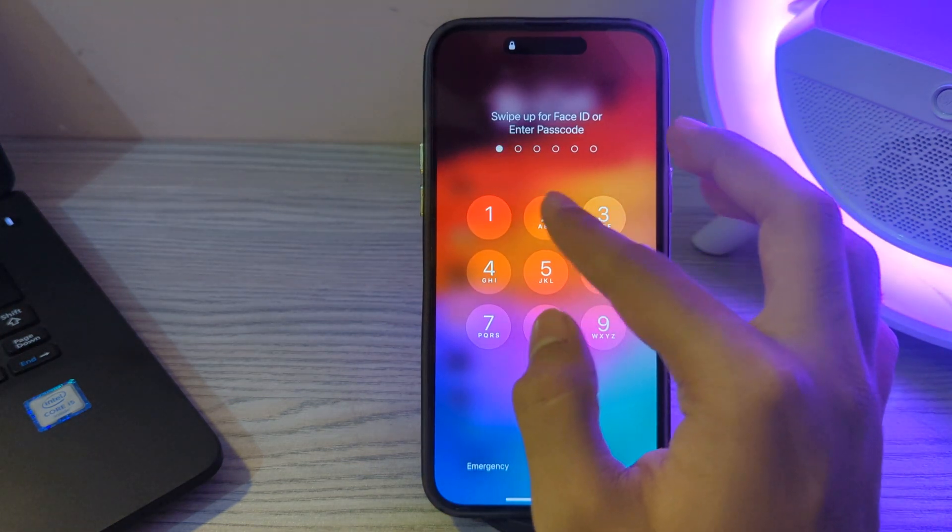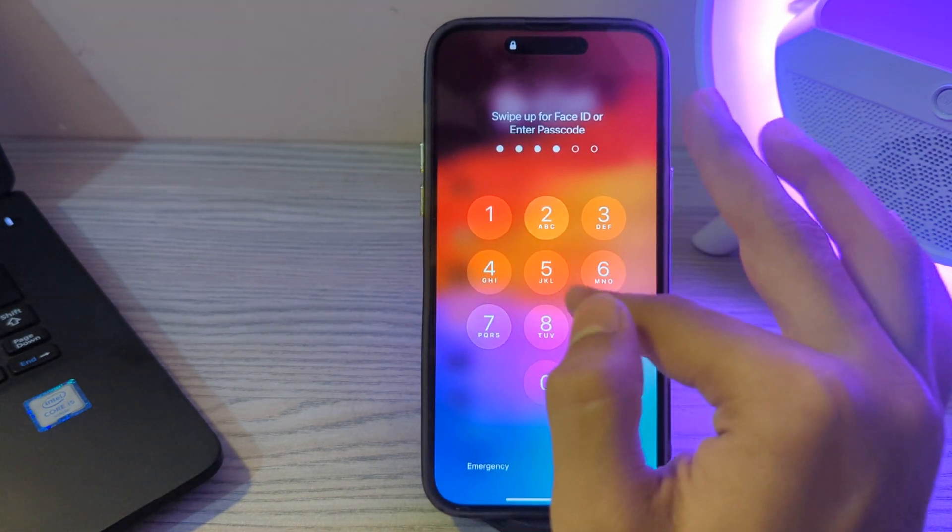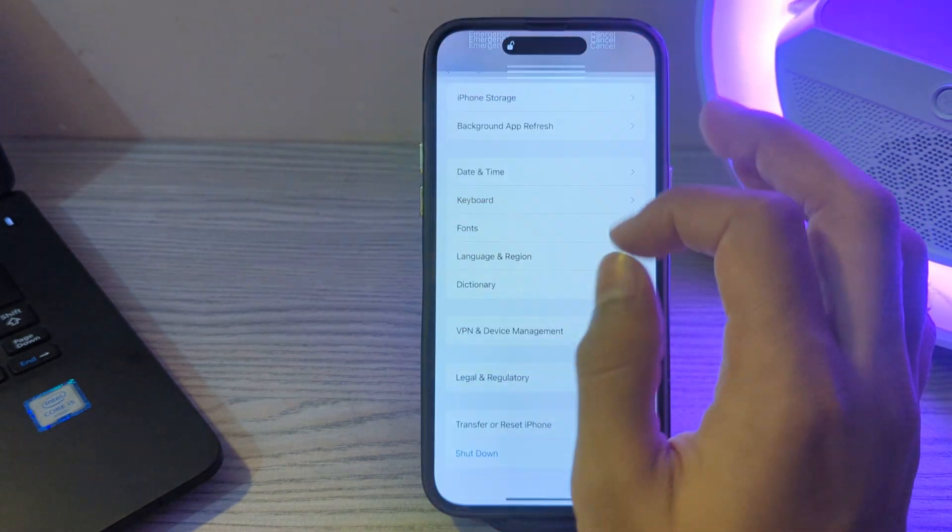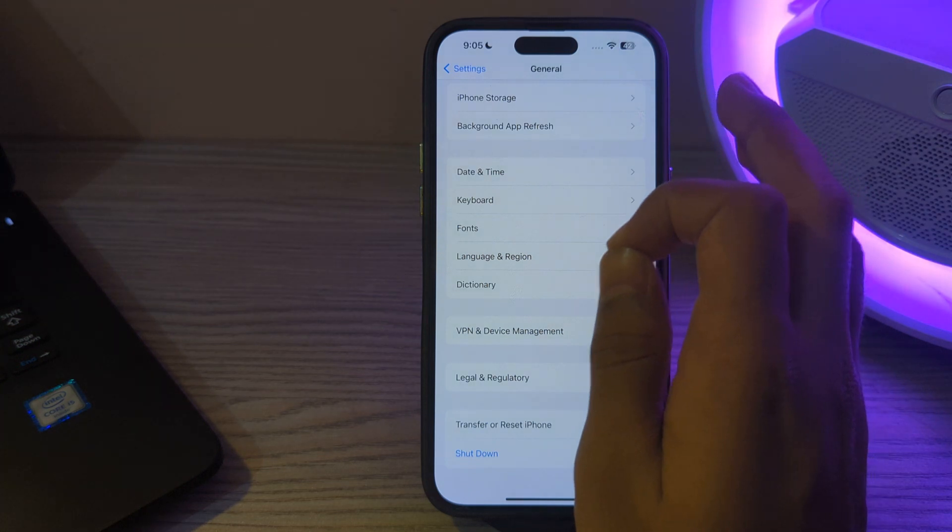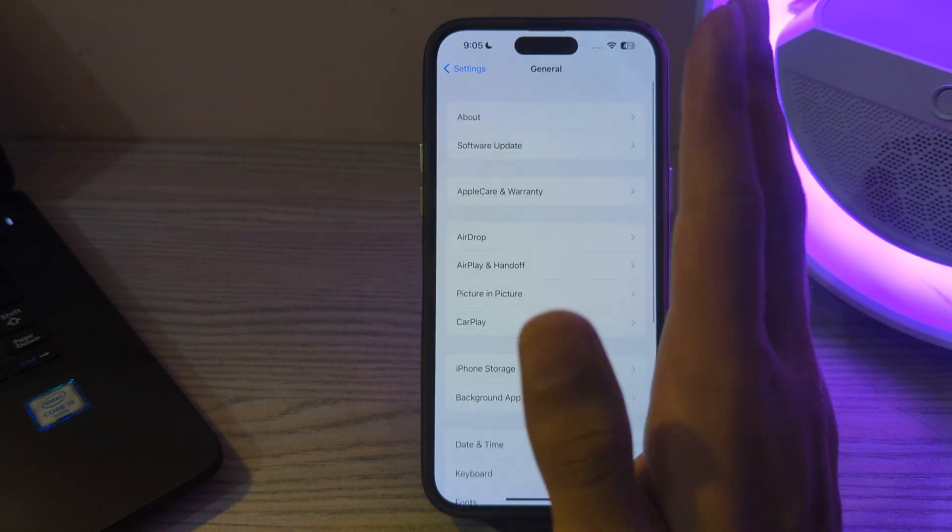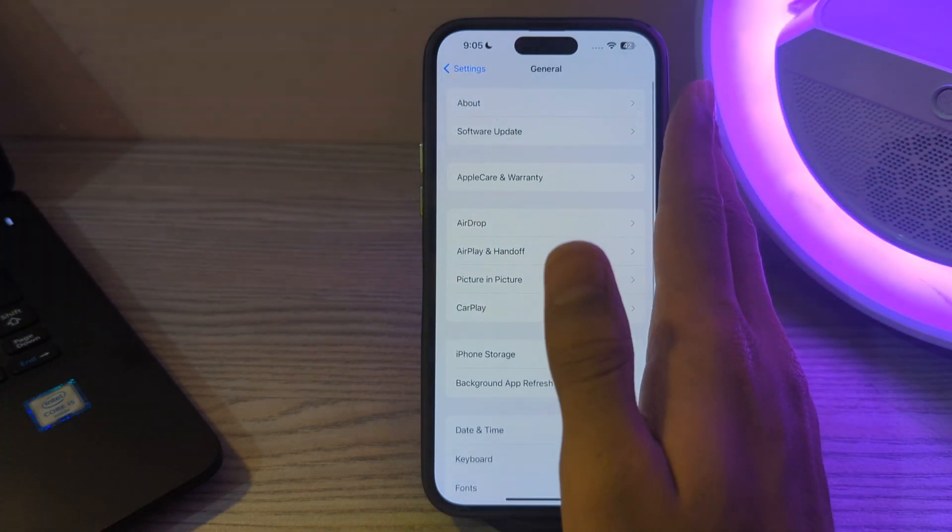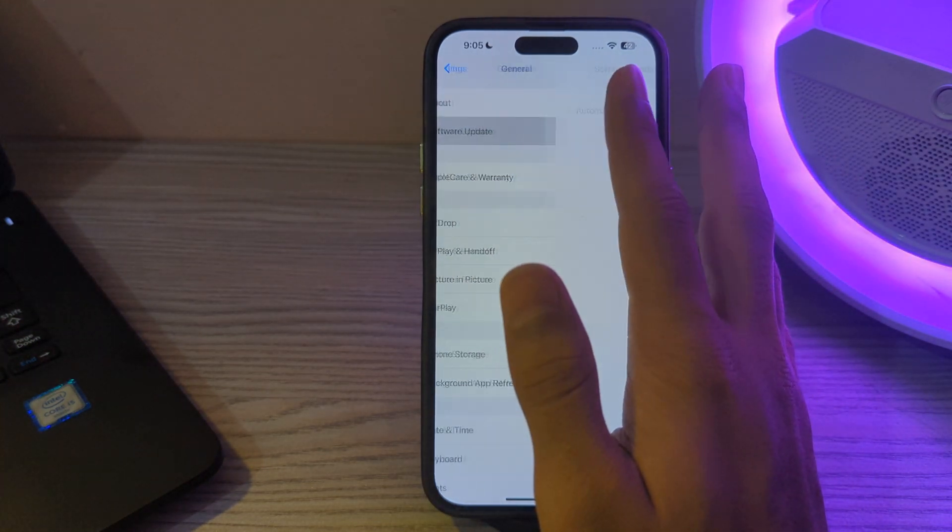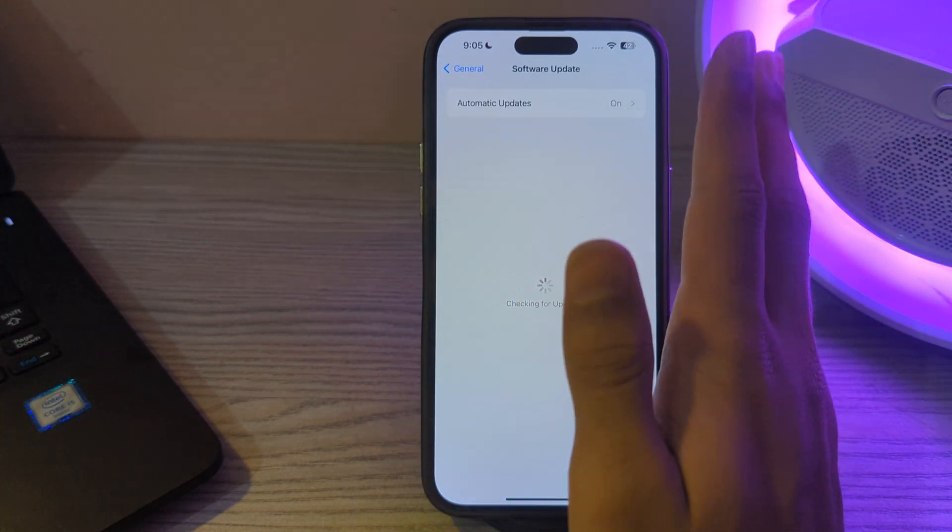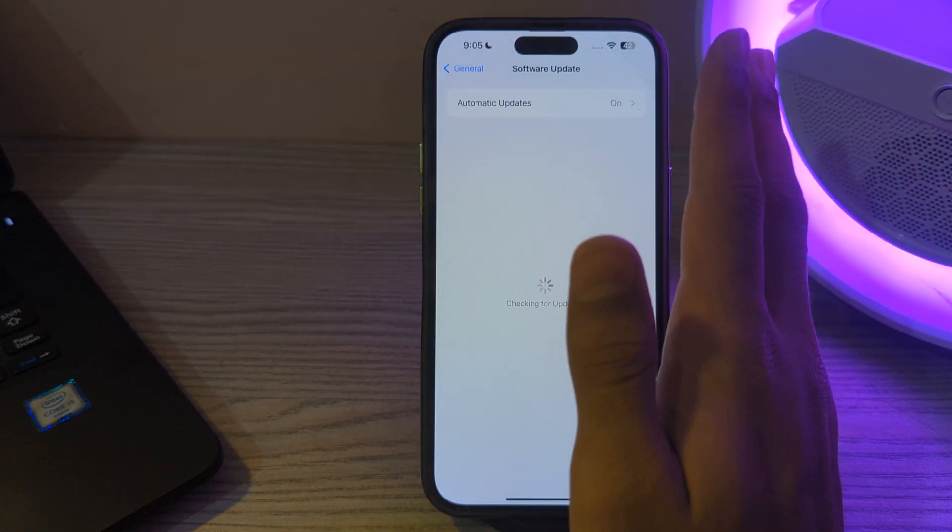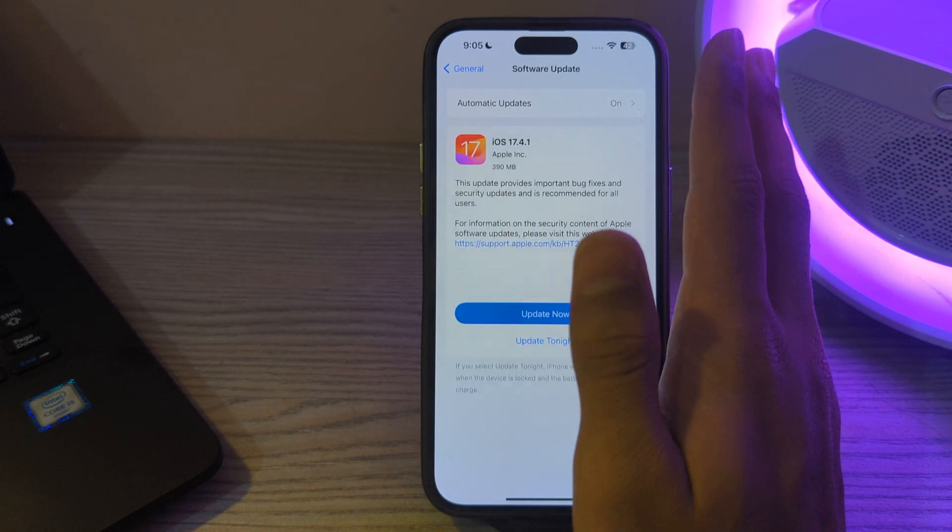After restarting your iPhone, update your iOS version. Make sure your iPhone is running the latest version of iOS. Open Software Update and check if there's an available update for your iPhone.